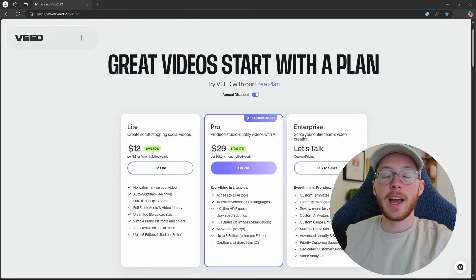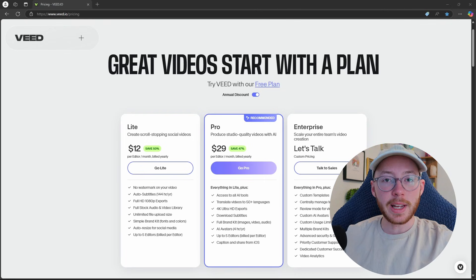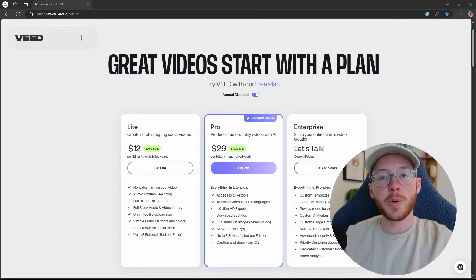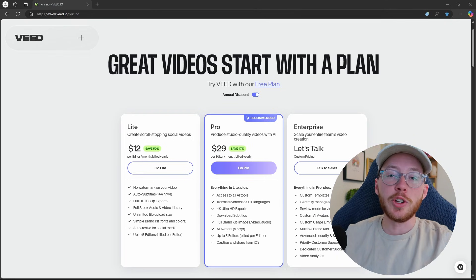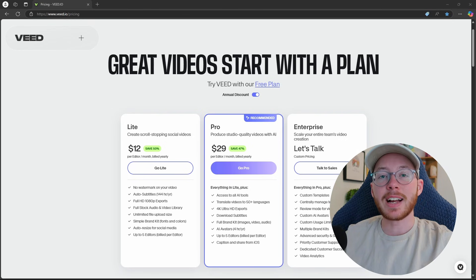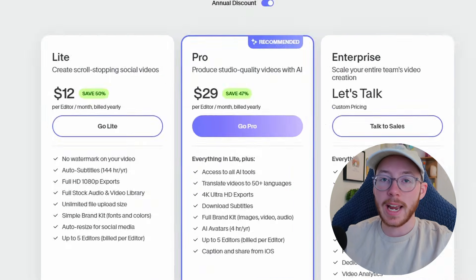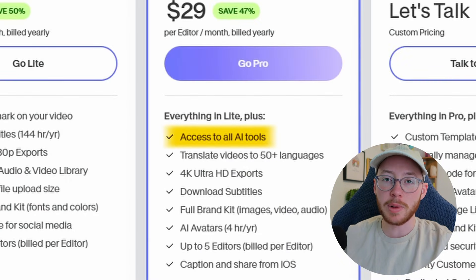Now, when it comes to pricing, there are four different options. They have a free plan, a light plan, pro, and enterprise. It looks like if you pay yearly, then you do save quite a bit of money, but to get access to all their AI features, you have to go to the pro plan.